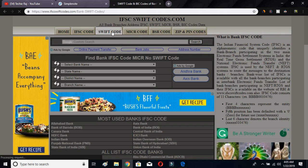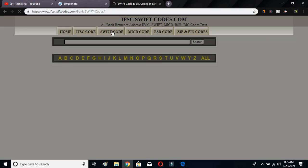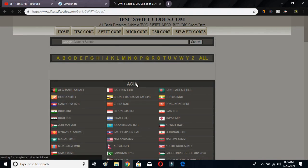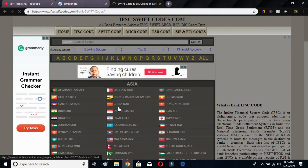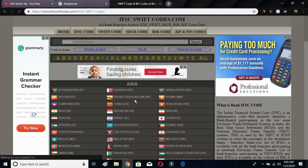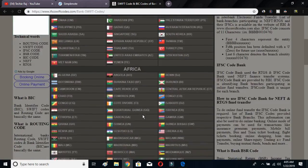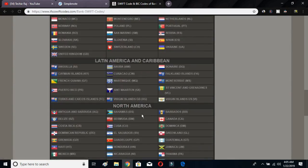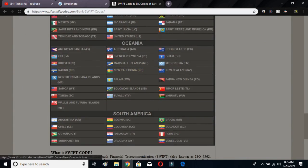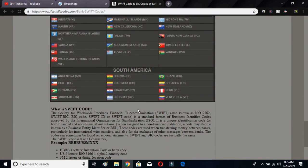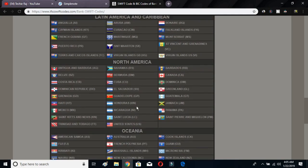After clicking on Swift Code, there will be many options. You have to select your country. There is a continent-wise country selection. So I'll select United States.